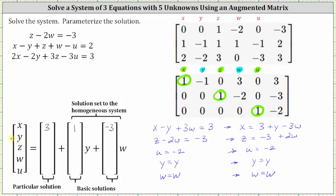The next variable is y. Since y equals y, the constant term is zero, the coefficient of y is one, and the coefficient of w is zero. Next, z equals negative three plus two w, so the constant is negative three, the coefficient of y is zero, and the coefficient of w is two. For w equals w, the constant is zero, the coefficient of y is zero, and the coefficient of w is one. Finally, u equals negative two, so the constant is negative two and both coefficients are zero.